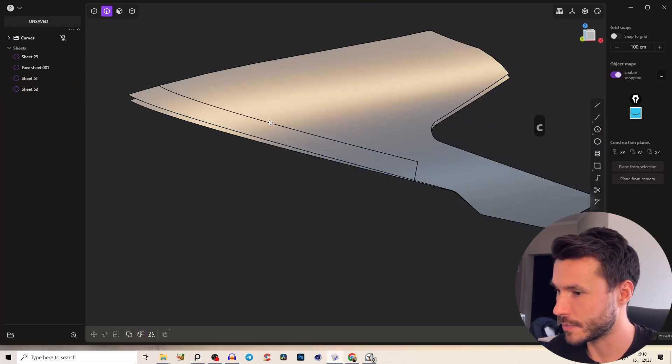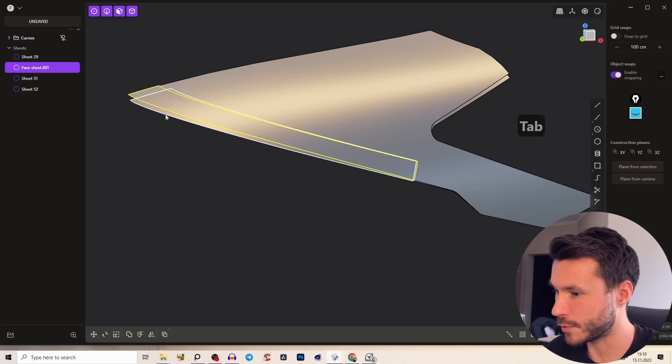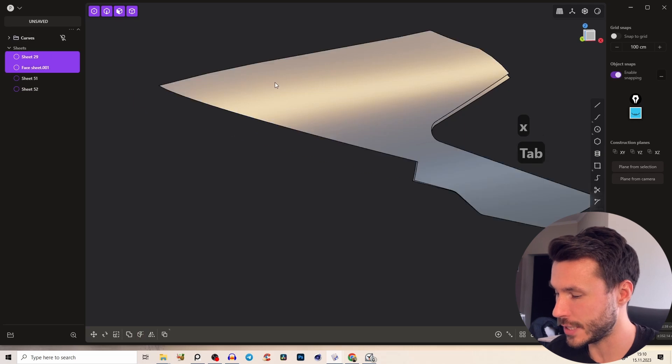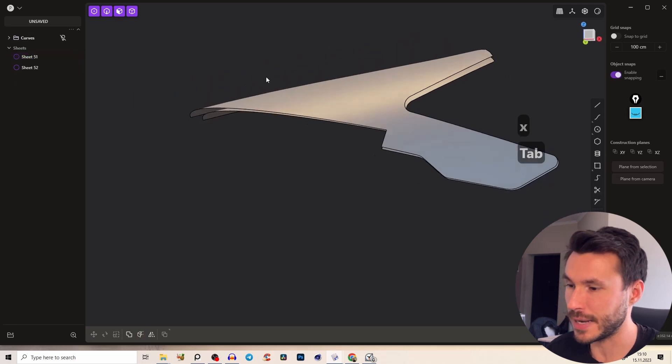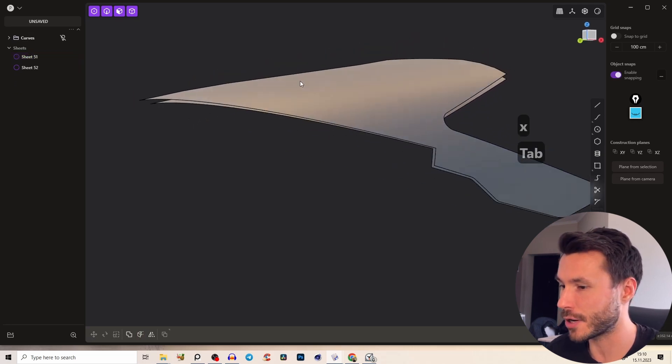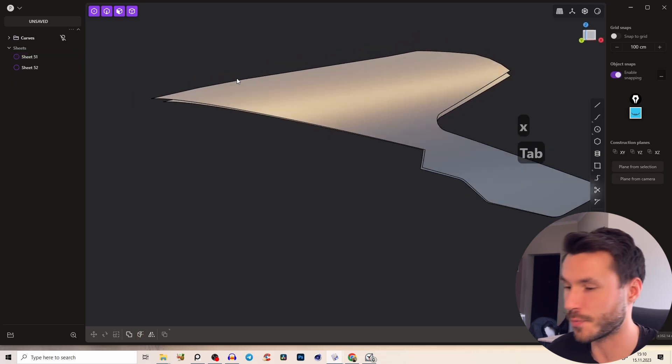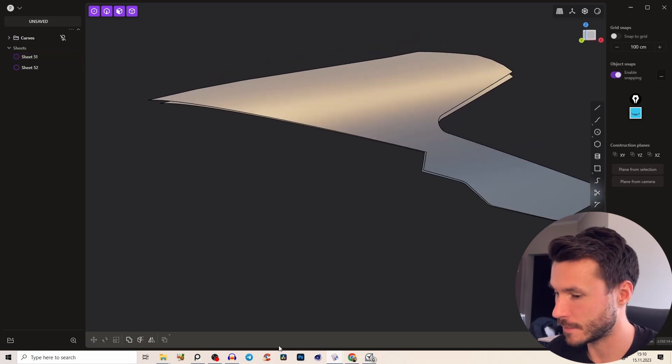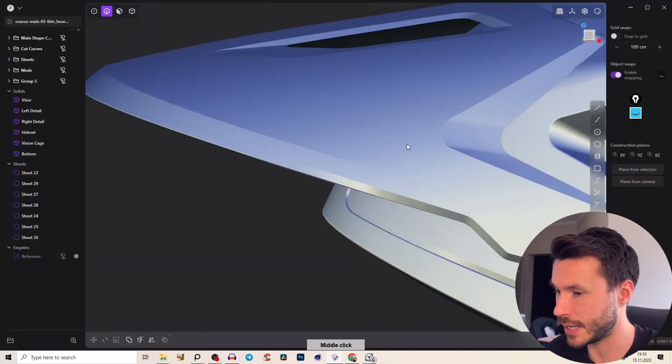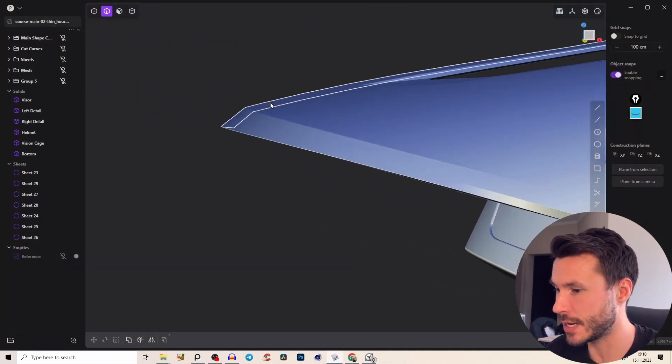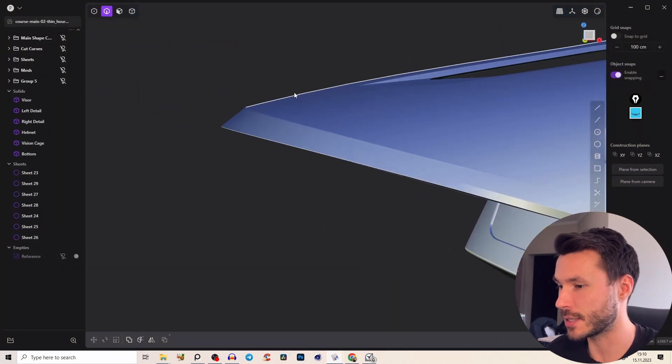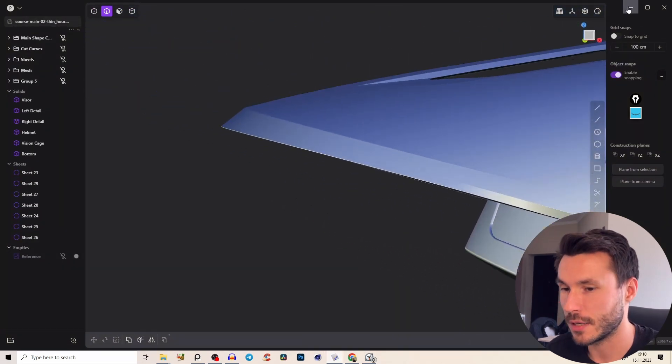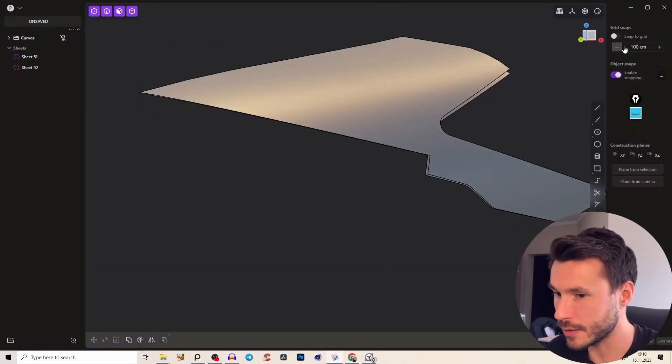So we have those two extra sheets and we can basically delete them because we can just rebuild the surfaces because as you see here we have this nice sharp angle.